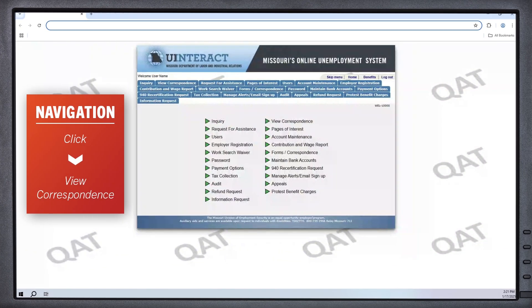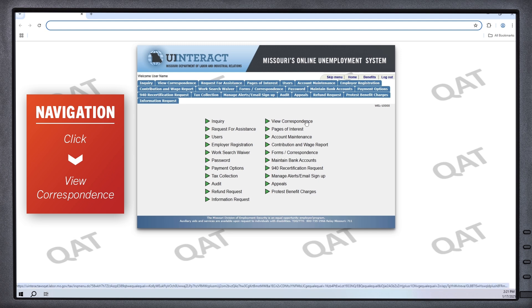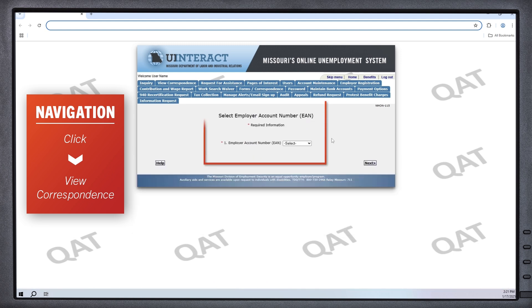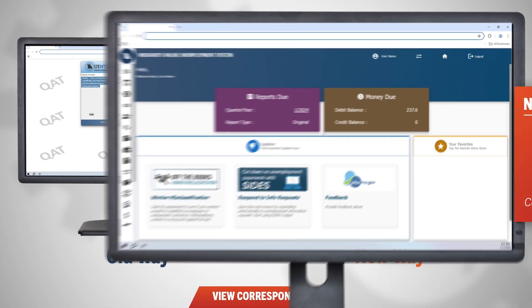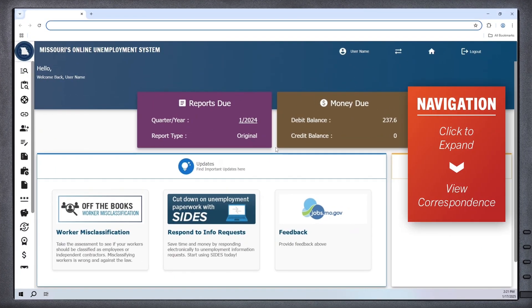Next, we'll look at view correspondence. The previous way to access that information looked like this. Now you can access view correspondence by following this path.